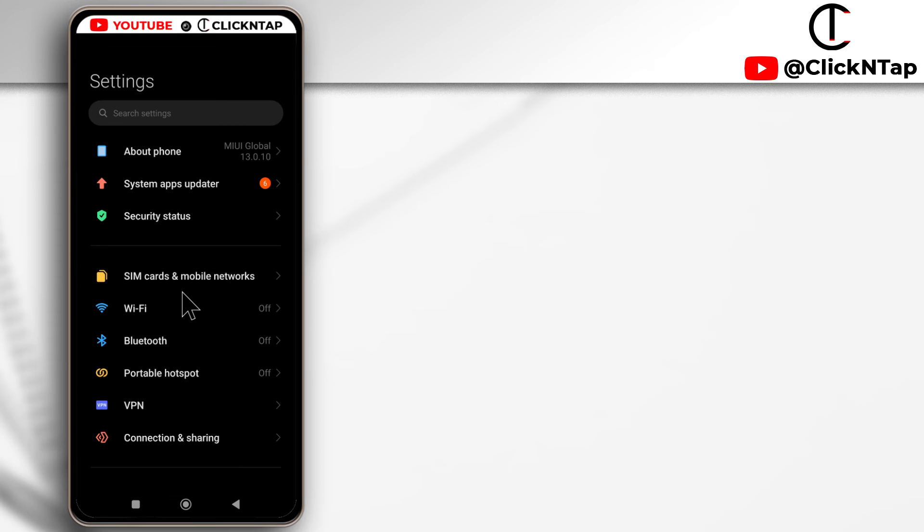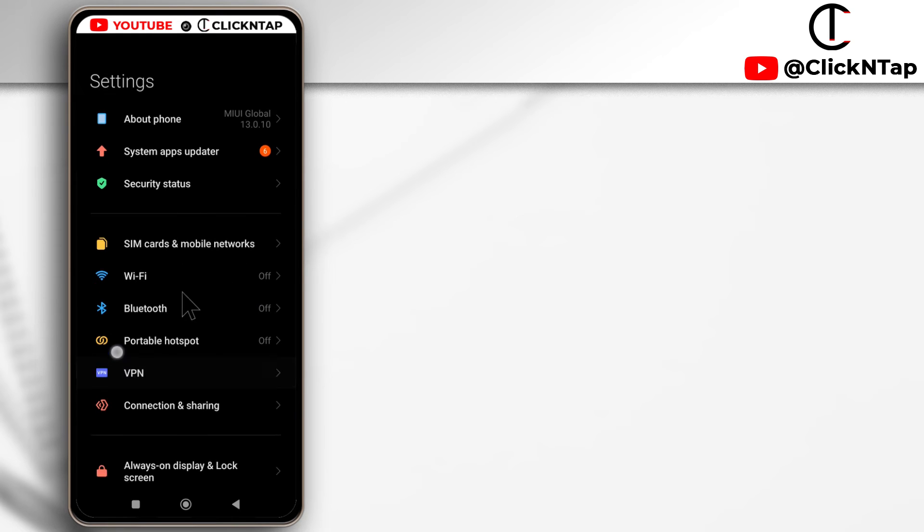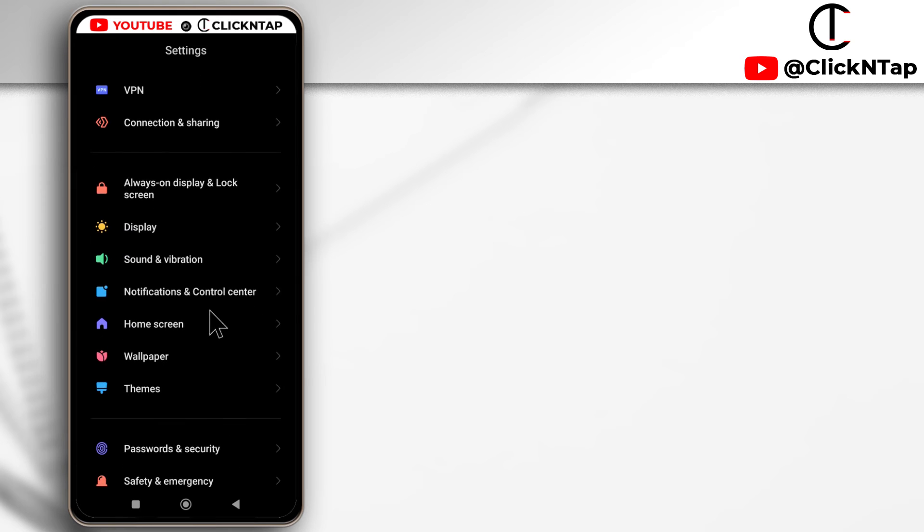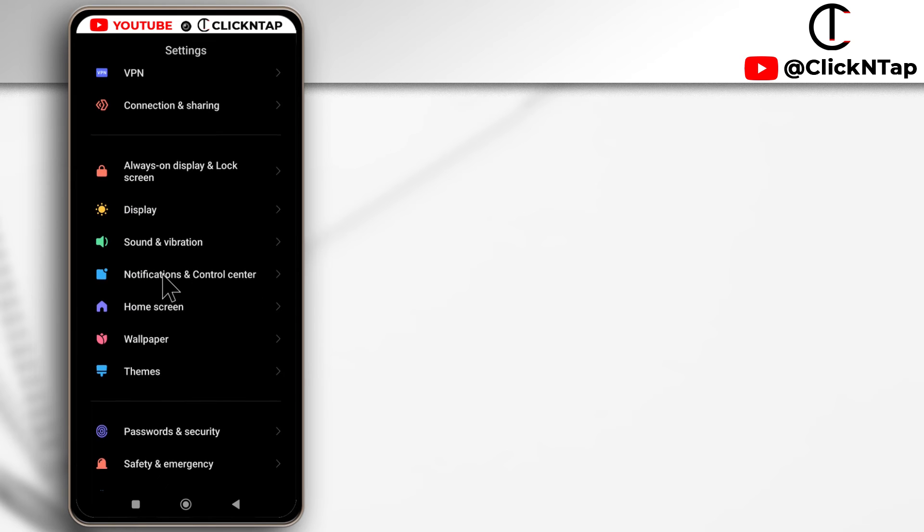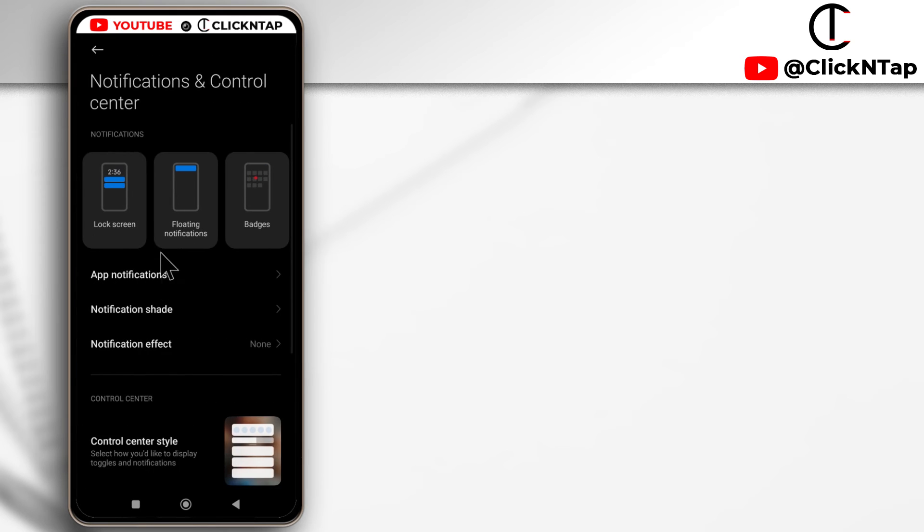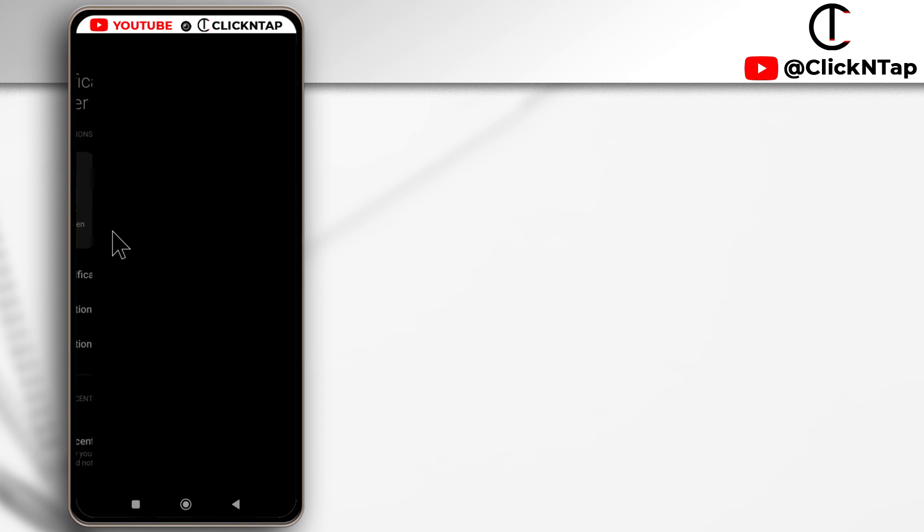Okay. So while on the settings page, you just scroll down till you get to notification and control center, this option here. So you tap it and you're going to get this option that says lock screen. So you tap it as well.